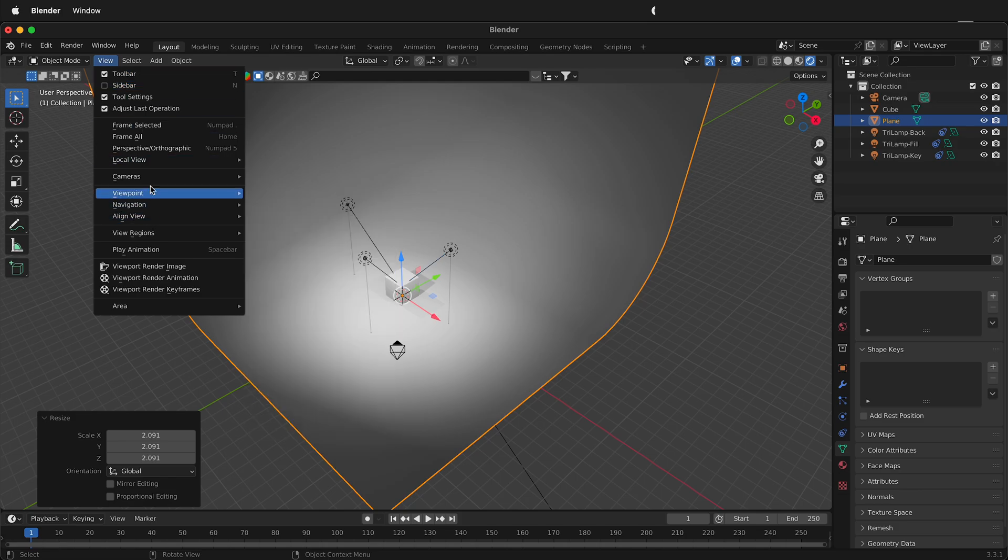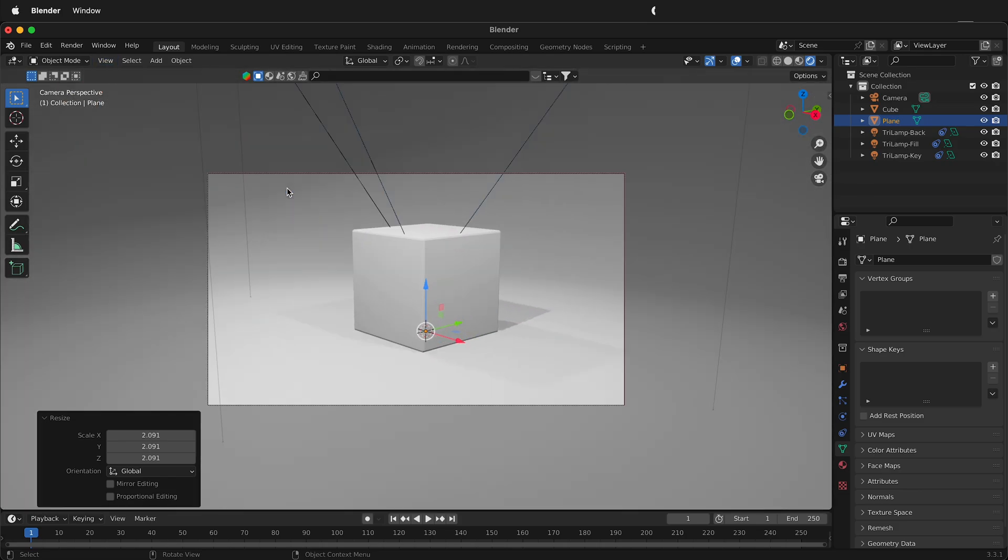I'm going to go View, Cameras, Active Camera and here I have a pretty nice scene with just a click of a button. So the Blender tri lighting add-on is a really quick way to add lights to a scene.